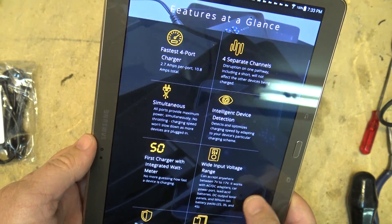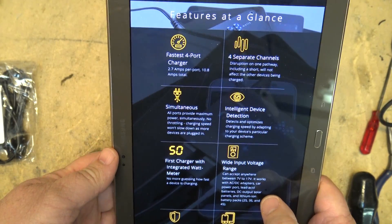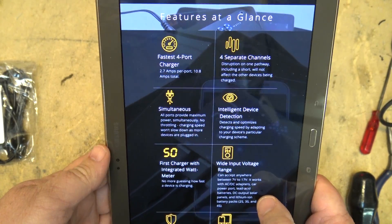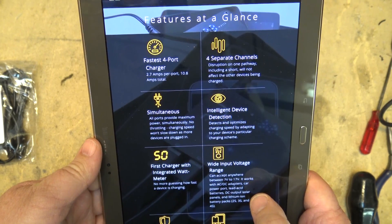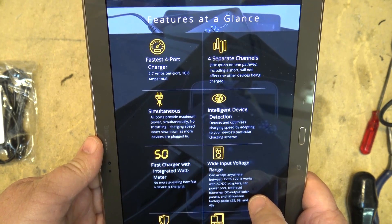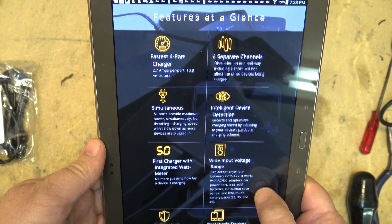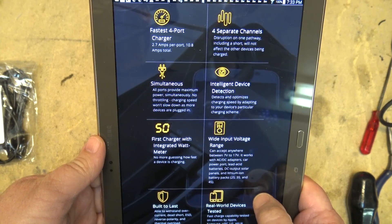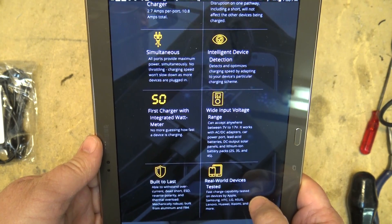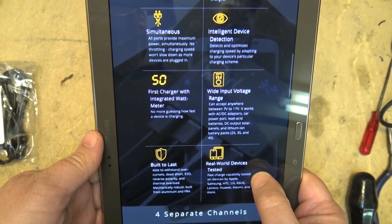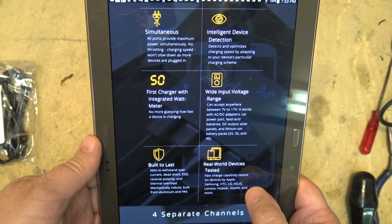Here's our features. It's got four charging ports, 2.7 amps per charger with 10.8 amps total. There's four separate circuits so each device will charge independently. It has full overload protection, full short circuit protection.